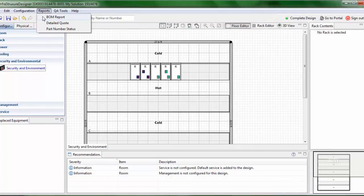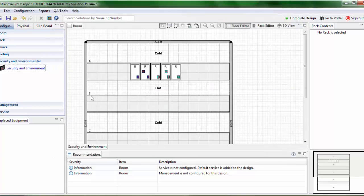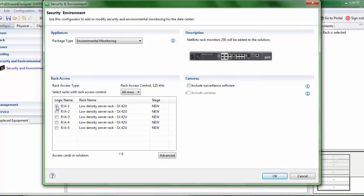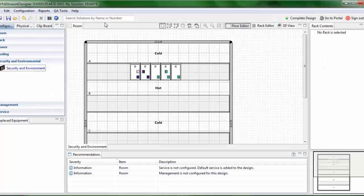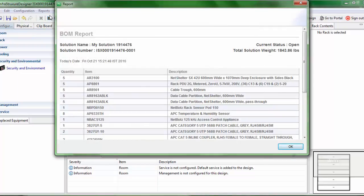When I configure the environmental monitoring for this configuration, you will notice in the BOM report that the Netwatch NBRK0200 has been replaced with the NBRK0201. Now when I select one rack access type for a rack in this configuration, you will notice that the BOM report shows NBACS125 and NBRK0202. Note that NBRK0250 is not in the BOM, because the NBACS125 comes with the Netwatch 250.